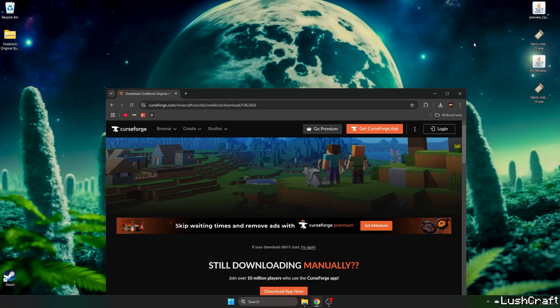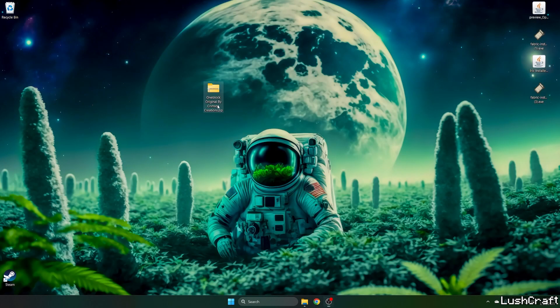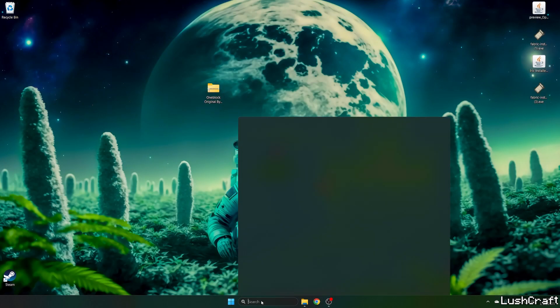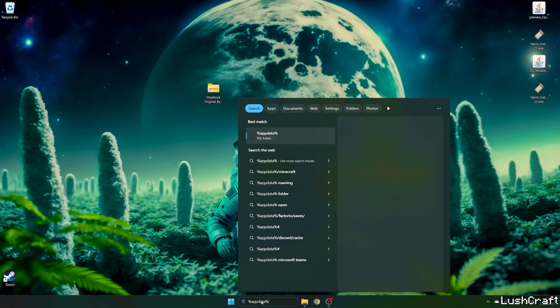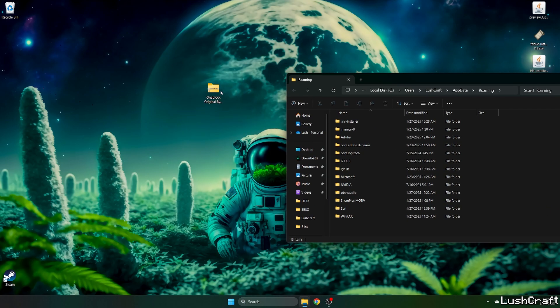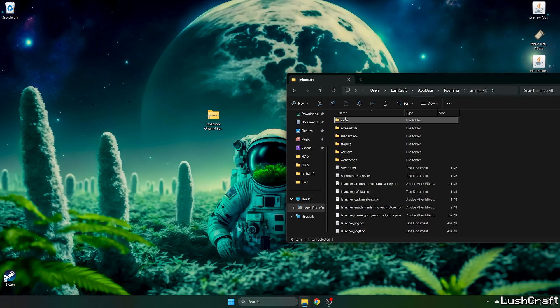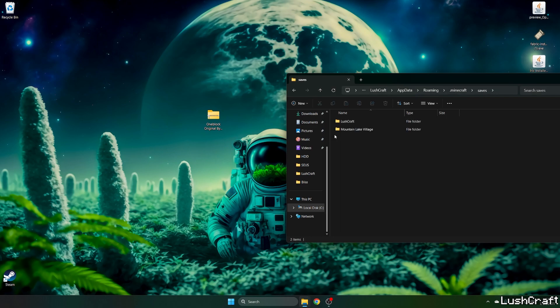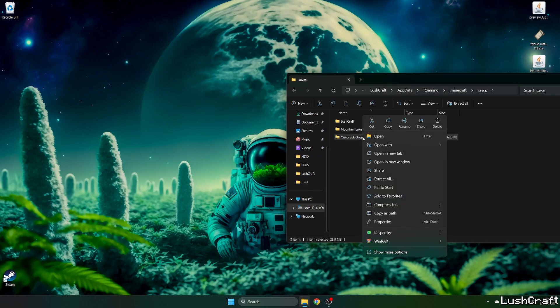What we're going to do is take the file and drop it on the desktop. Now go to the Windows search bar, type in %appdata%, hit enter. This will open up the roaming folder for us. Go to .minecraft, go to saves, and take the one block map and drop it in here.